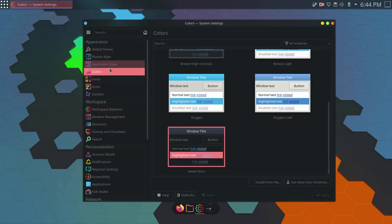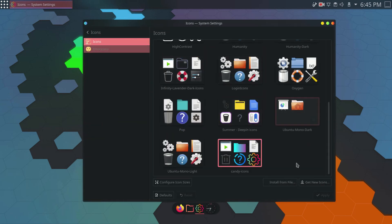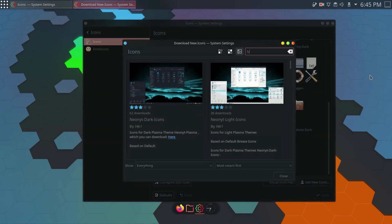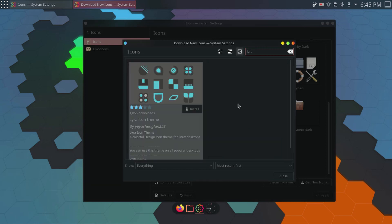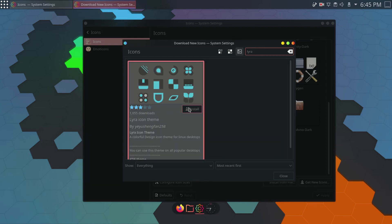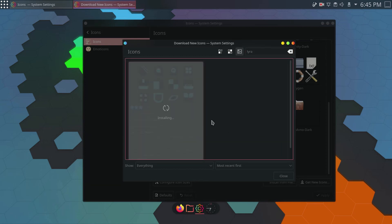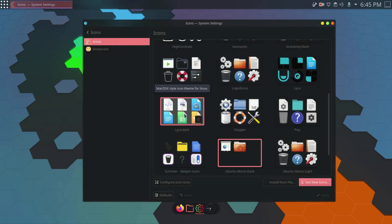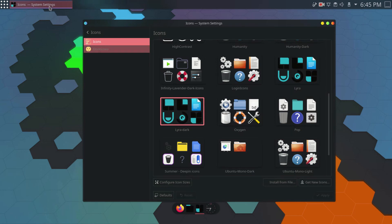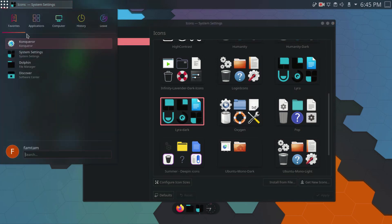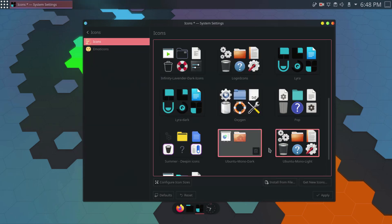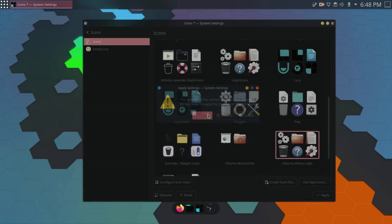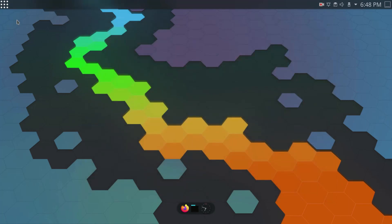From here I'll go to Icons and click Get New Icons. I'll type LYRA to search for it — this is the theme I was looking for. I'll click Install and wait for it to finish. Once done, I'll close it, select Lyra Dark, and click Apply. The themes are changed now. I'll close the settings and apply.